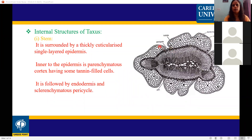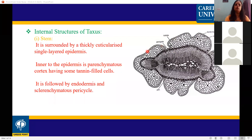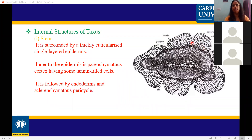The stem is irregular in shape in outline. The outermost epidermis is covered with cuticles. The outermost portions of the cortex contain tannin.